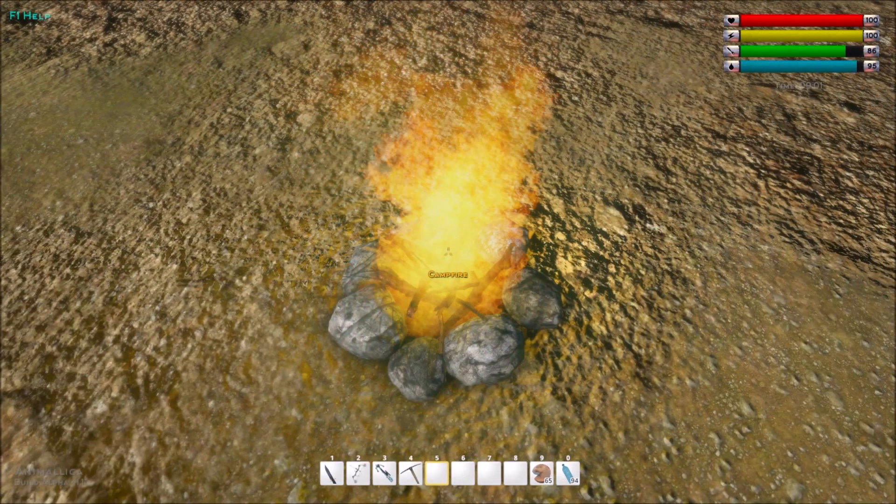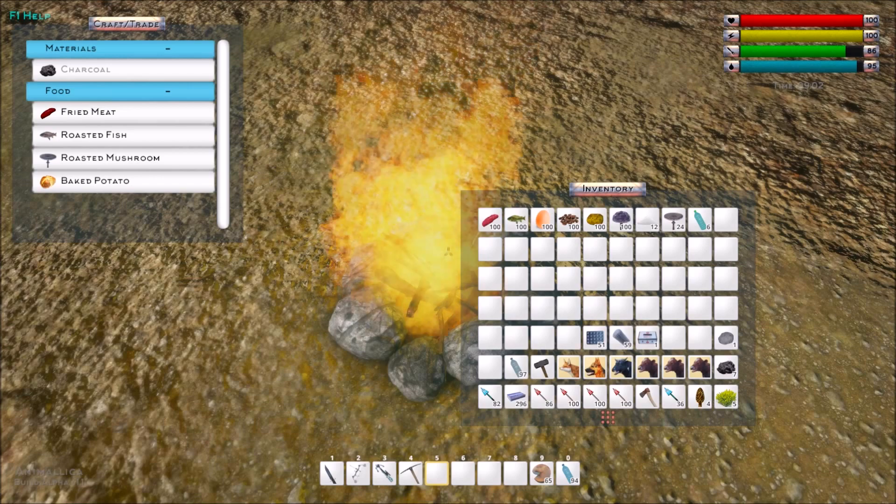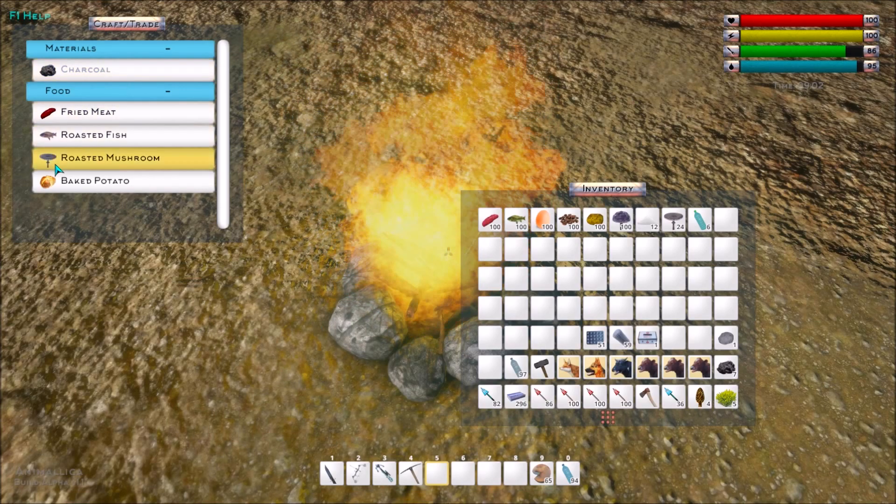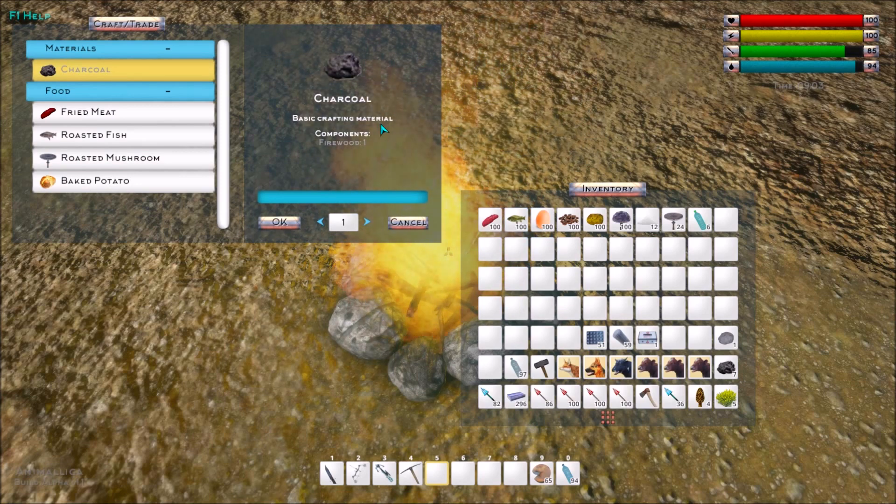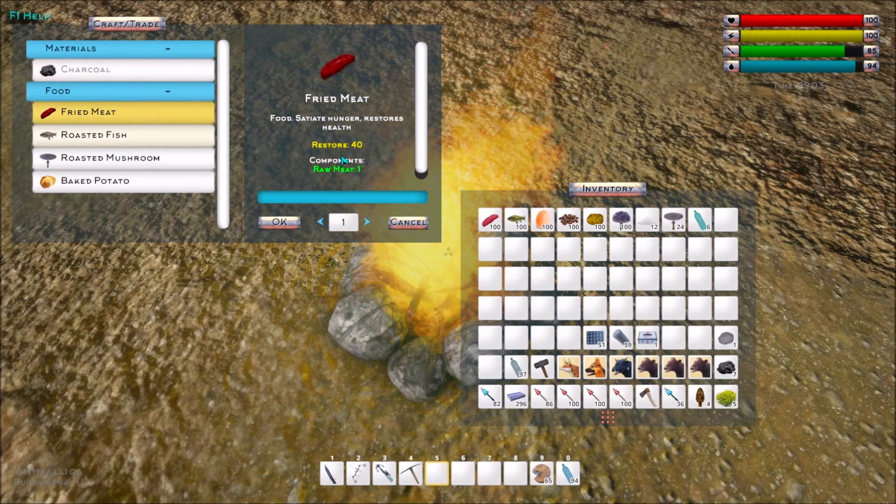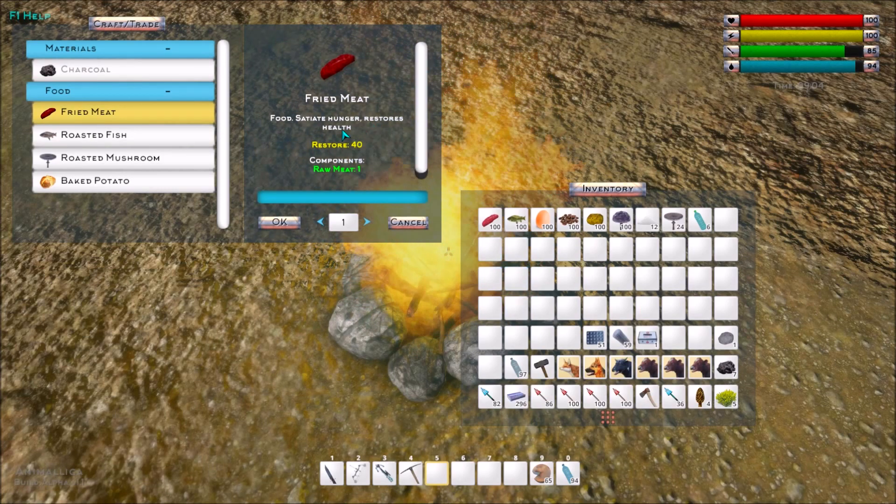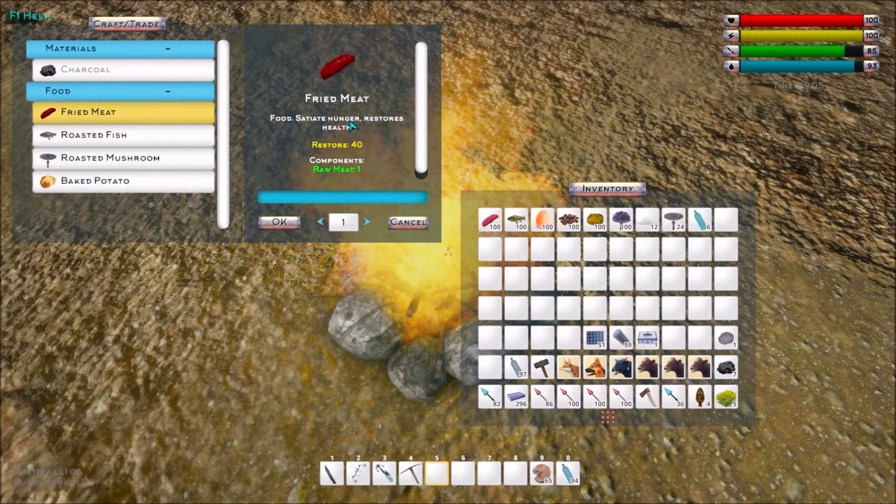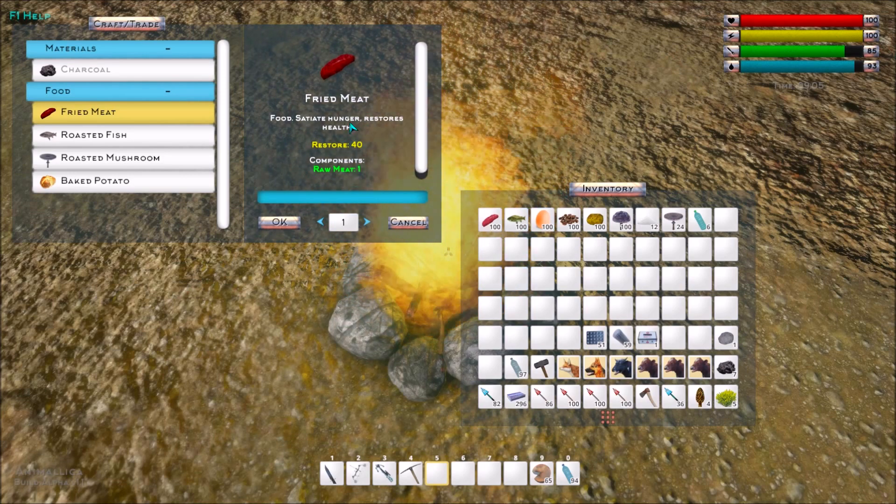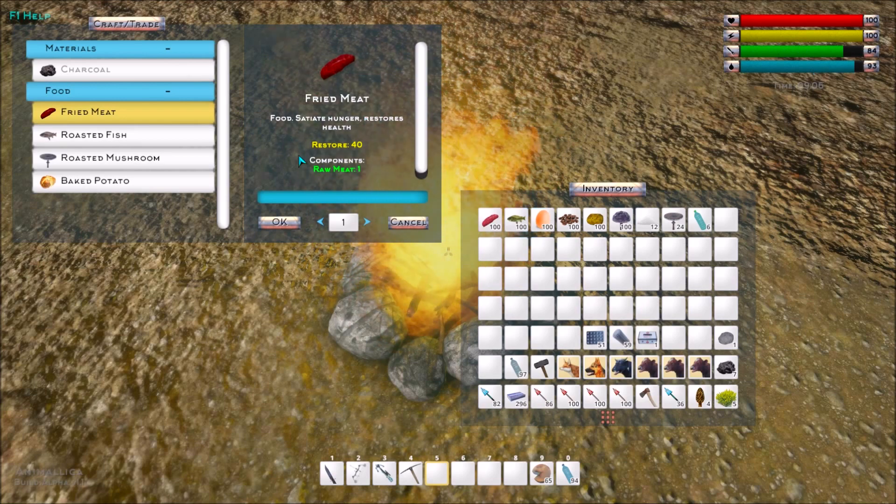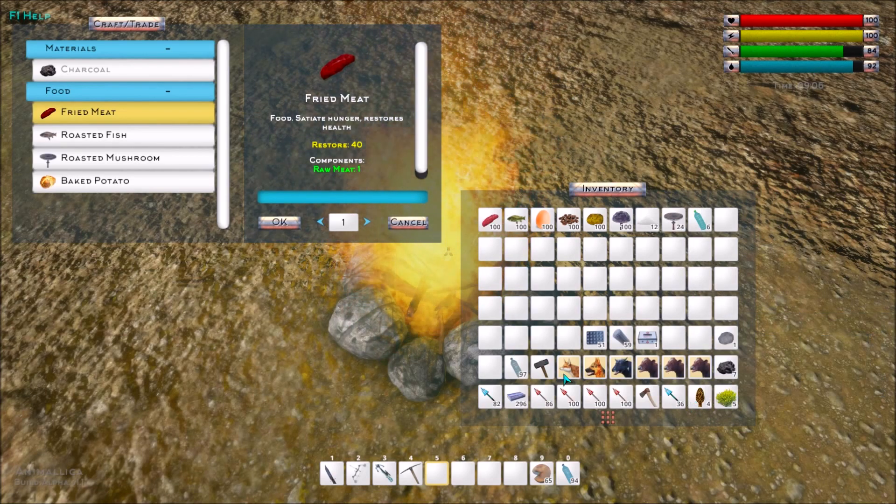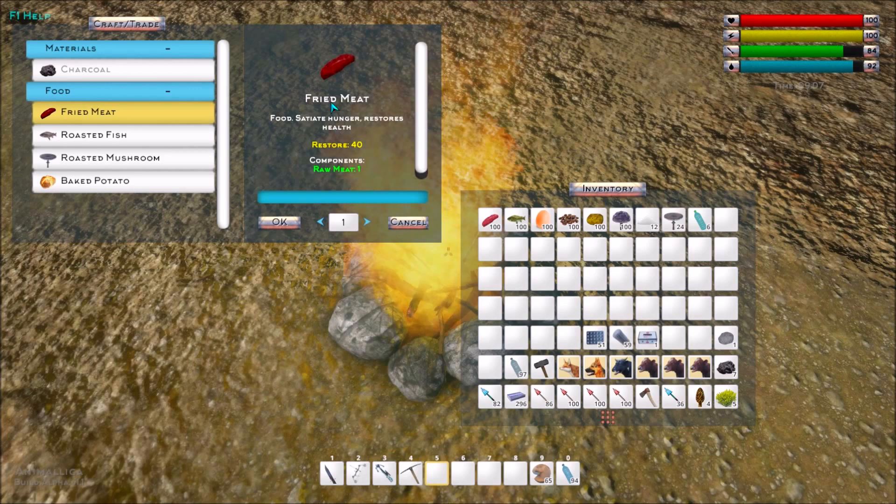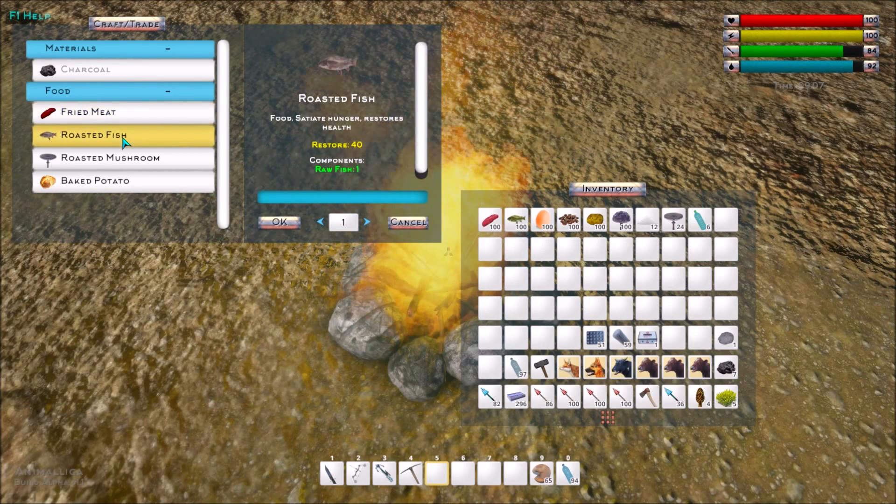We have the campfire, of course, which most of you have probably stumbled across a few times. If you open it up, you can see you can make charcoal out of firewood. We can make fried meat, which restores 40 health. It should satiate hunger too. Maybe it does both hunger and 40 health. I haven't really looked at the numbers that specifically because I have so much food and drink. I would assume it's both things, so it would heal you up also.